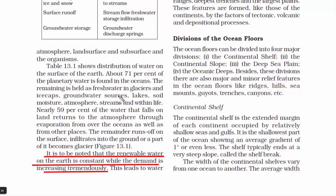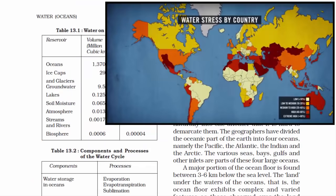The renewable water on Earth is constant while demand is increasing tremendously, leading to crisis in different parts of the world. Have a look at this world map — the countries currently dealing with extreme water scarcity are shown, with darker colors representing extreme shortage. Pause the video and have a look at it.